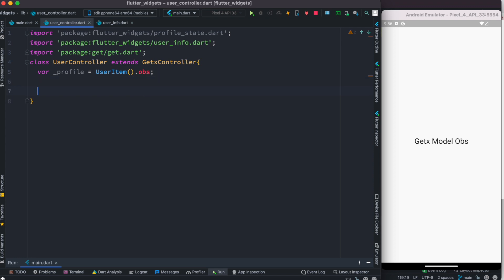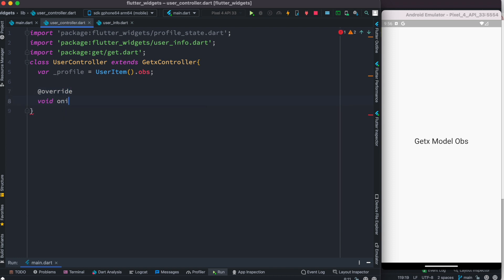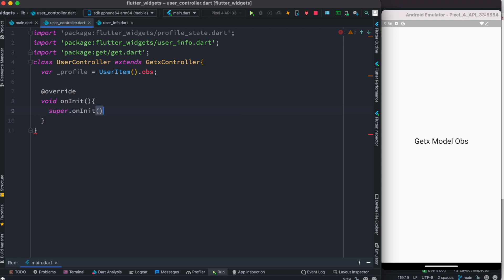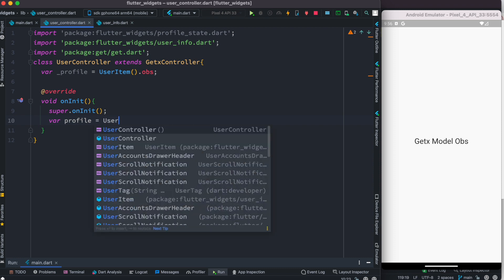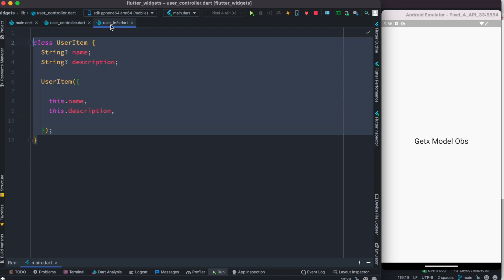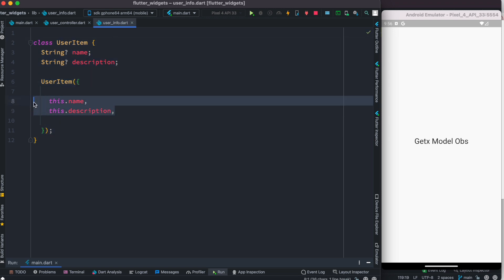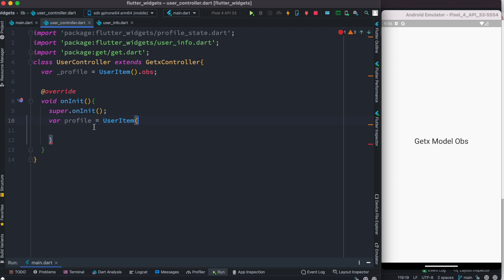Next, we're going to go ahead and override our onInit method. Here we'll create a local variable and call it 'profile', then call our UserItem class. This is the constructor we are calling and we need to give it a value, because these values are required.